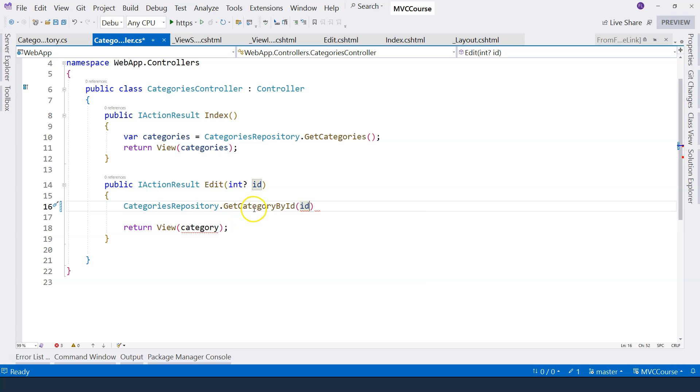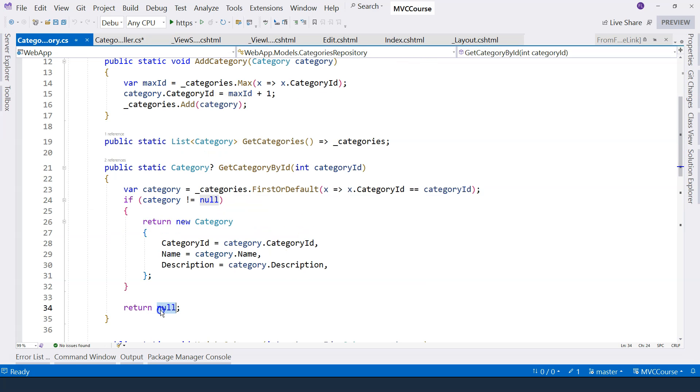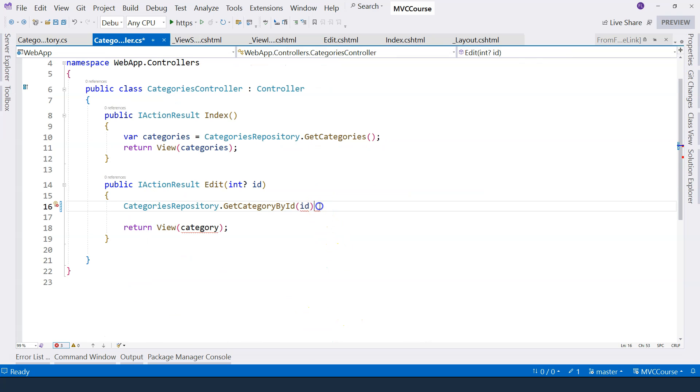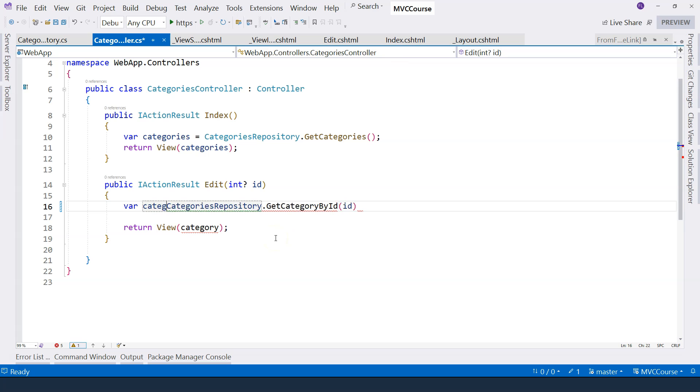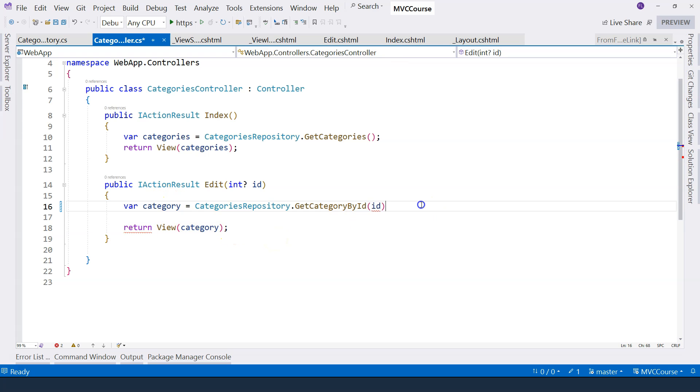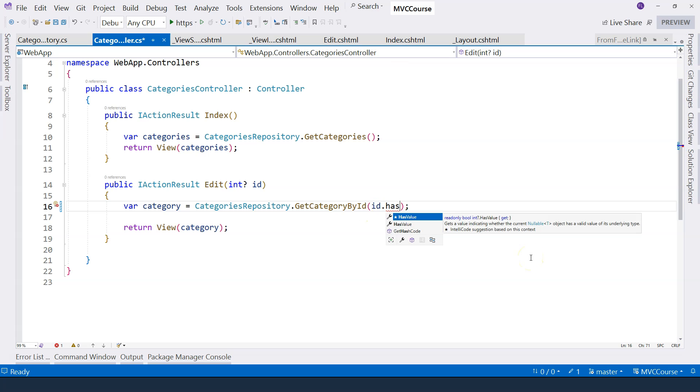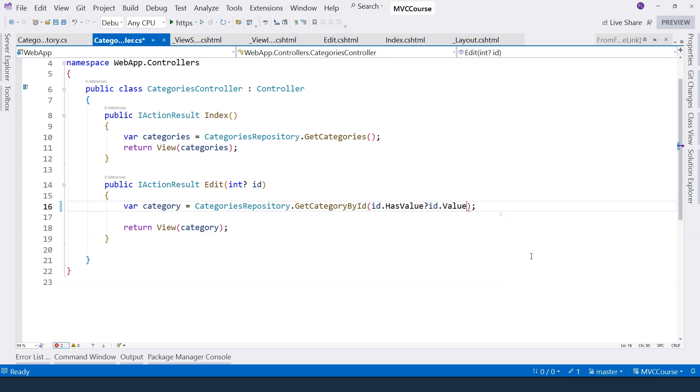And of course, this method here returns null if the ID doesn't exist in the data store. But I think that is okay. So we're going to just create the category variable like this. And then here, I'm just going to say, if it has value, then I use the value. Otherwise, I'm just going to use zero.